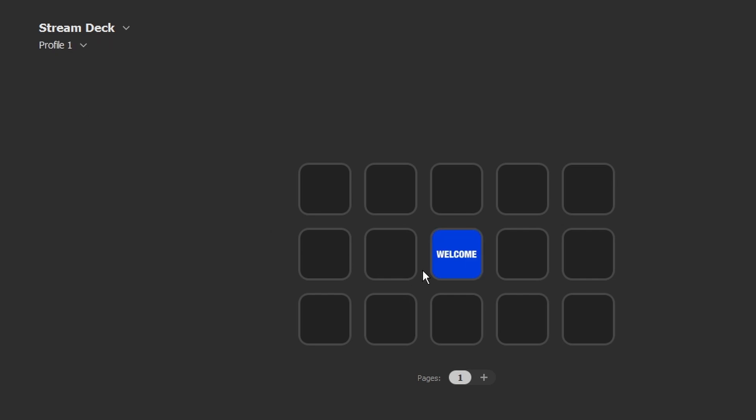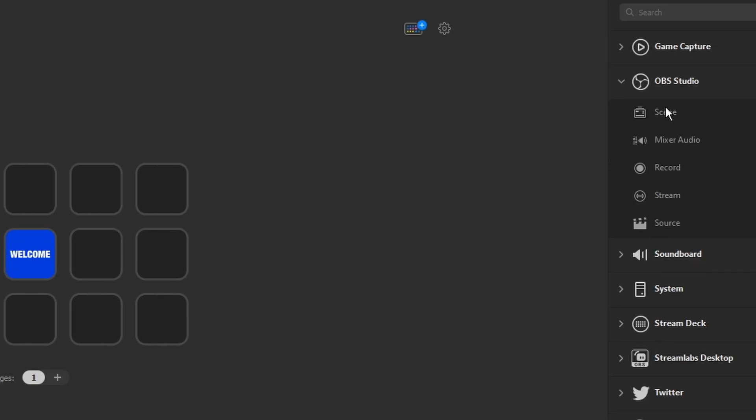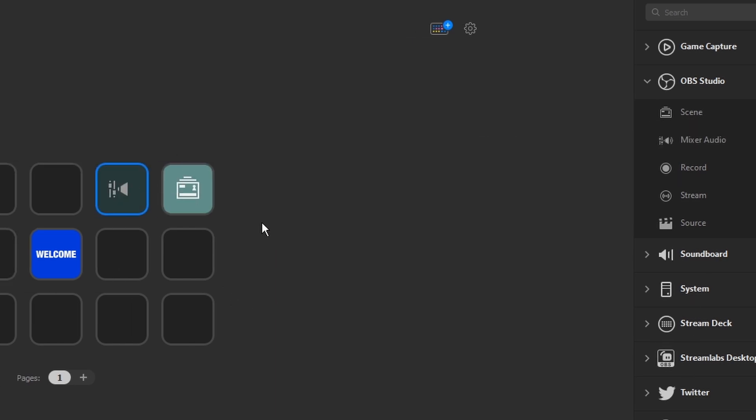So we're just going to leave that there for the welcome and I'm just going to grab a couple of things from the side here.